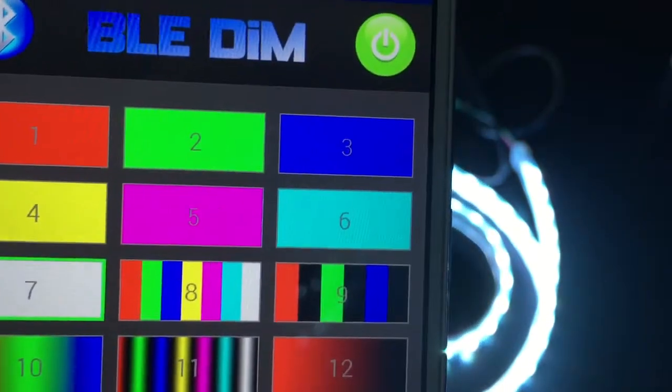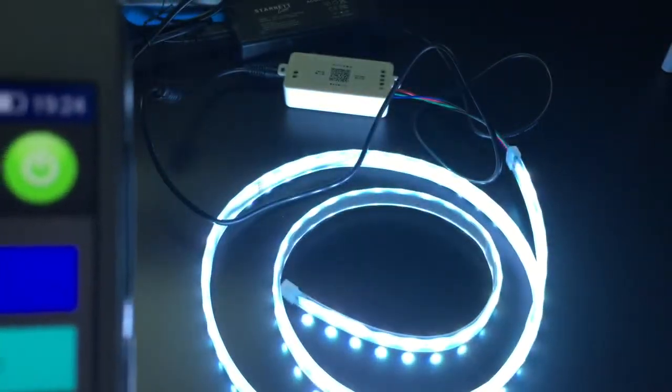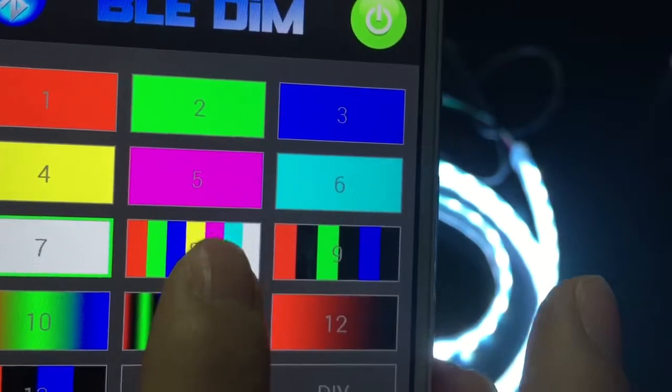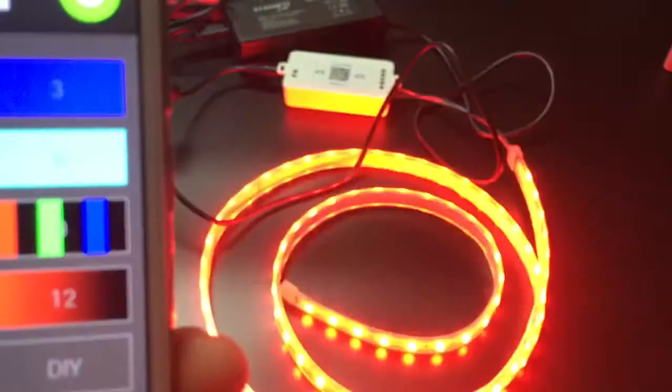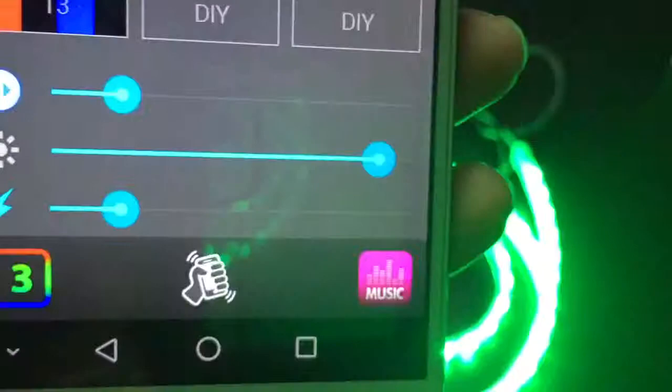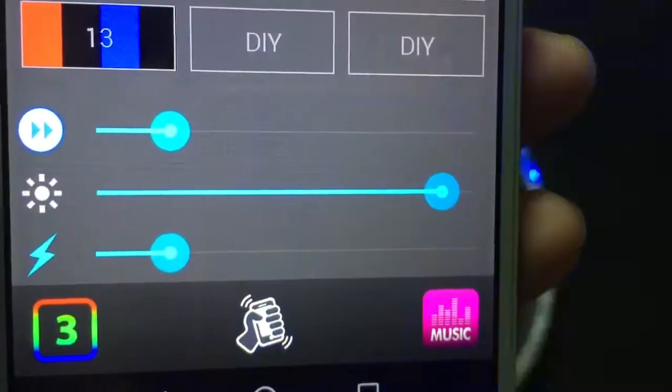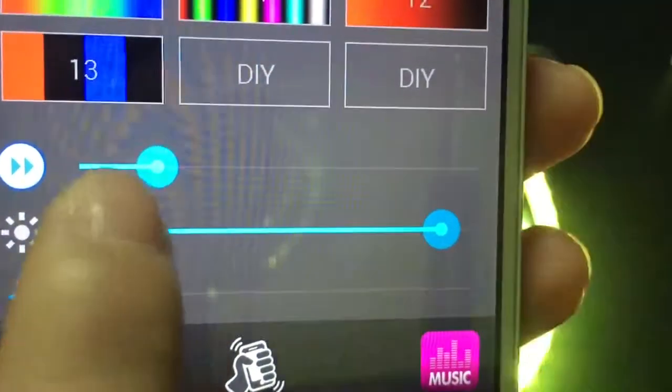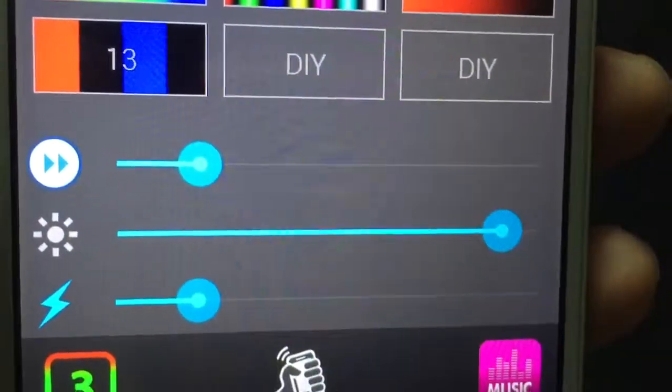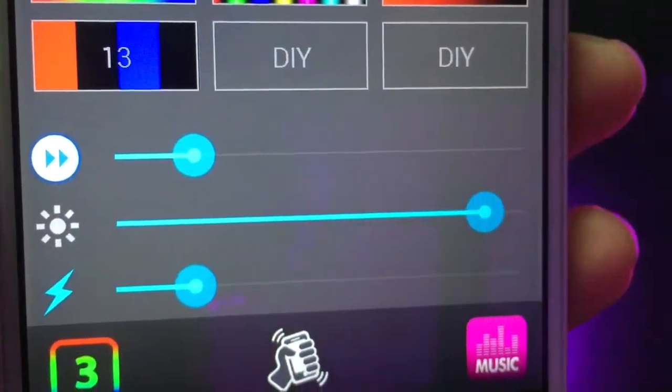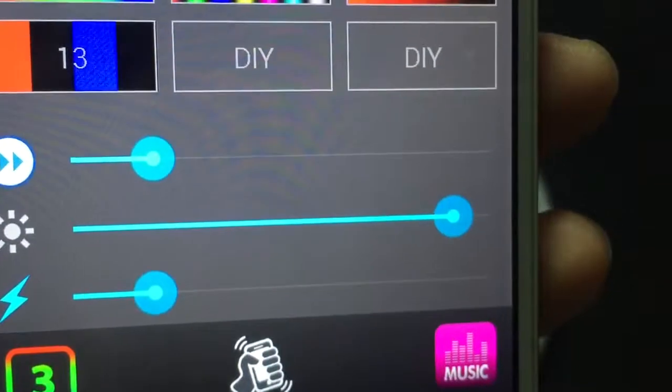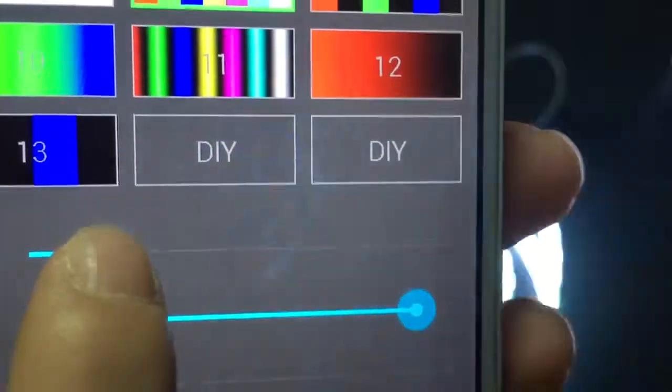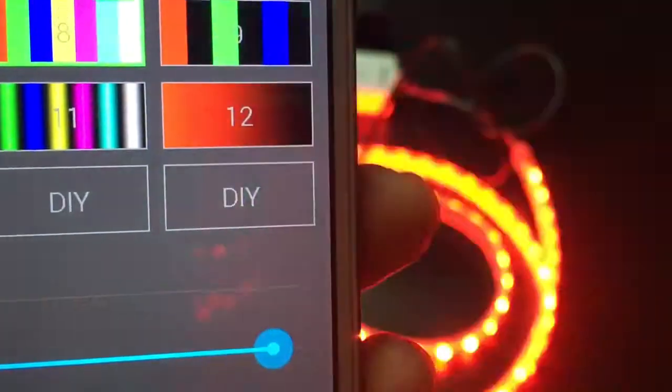Then come to the gradient colors mode. That means the LED strip will glow in different colors. There are three points you need to pay attention to. The first one is you can control it by sliding to the right or left and the color will change.